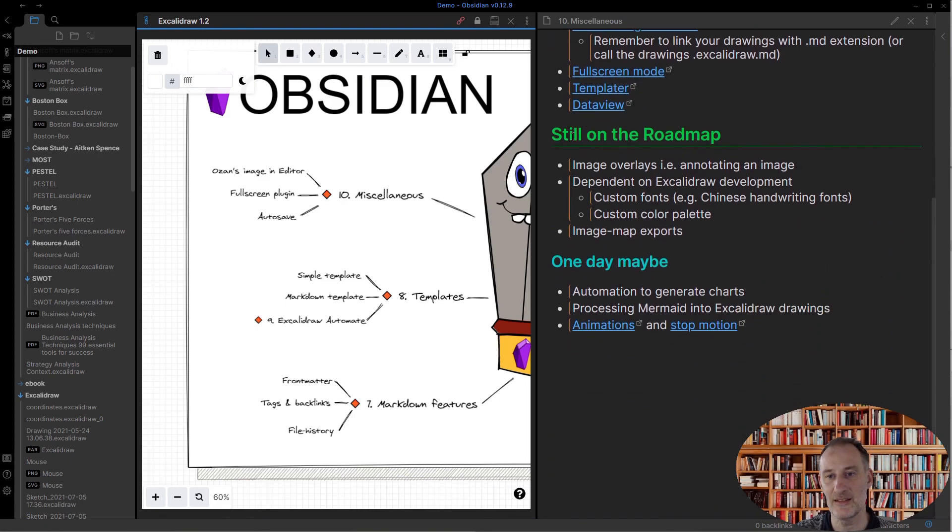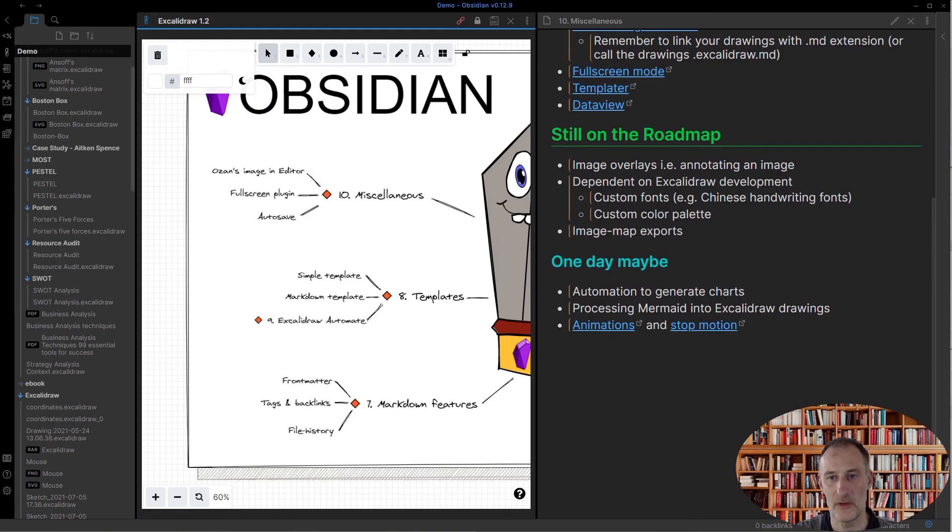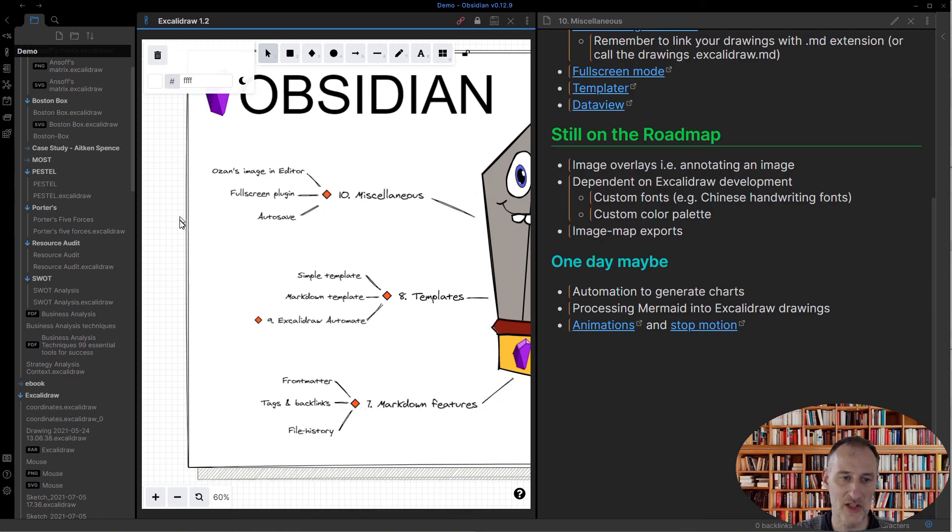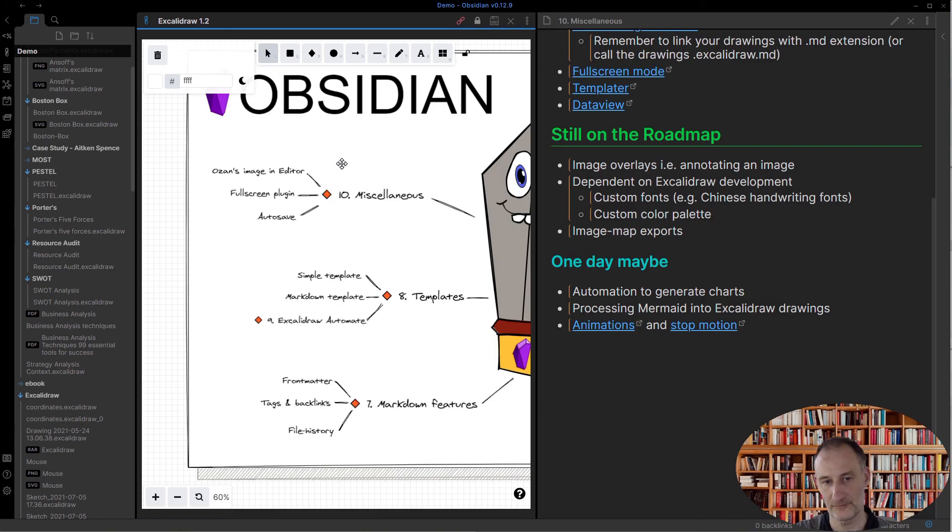And then some items that are on my mind in terms of a roadmap. I do want to implement image overlays, i.e., I want to be able to load a PNG or SVG drawing in the background so you can draw on top of it using Excalidraw.